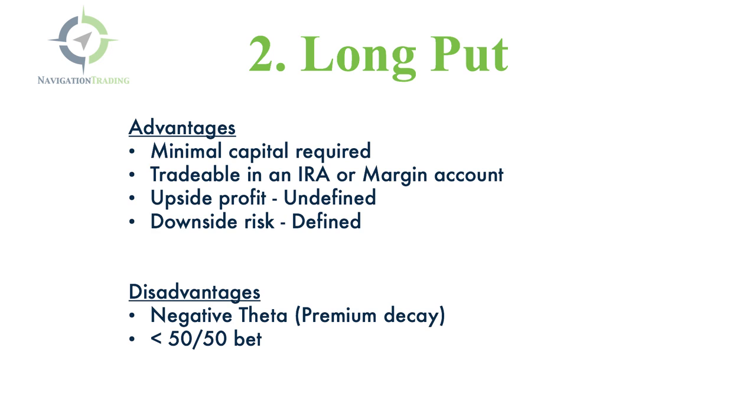Strategy two, you could buy a put. You could go long a put. The advantages are that there is minimal capital required. You have to put up a lot less capital to simply buy a put. Second, they are tradable in an IRA or a margin account.